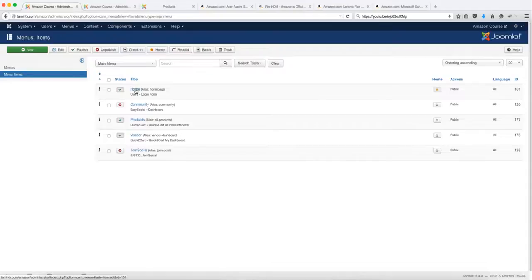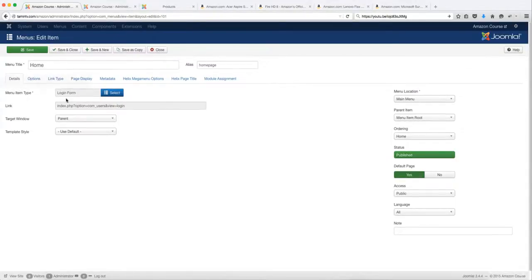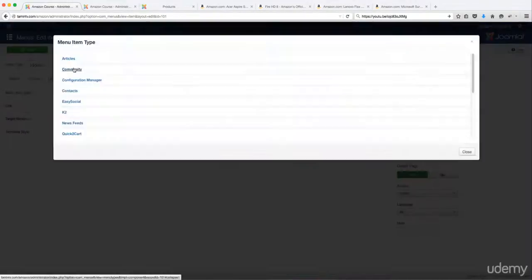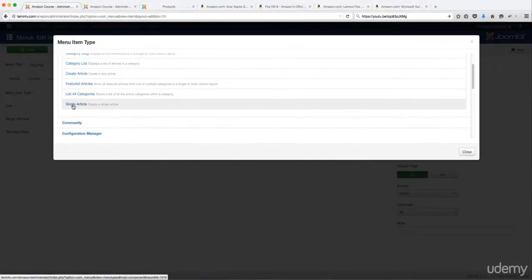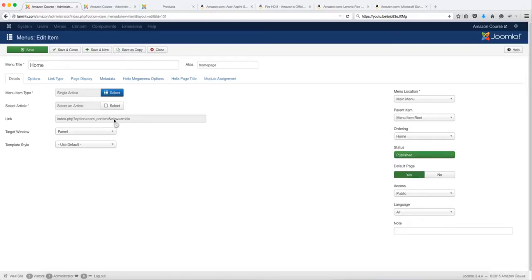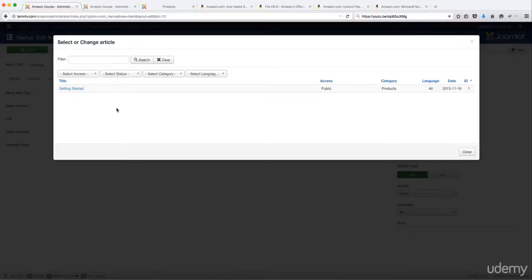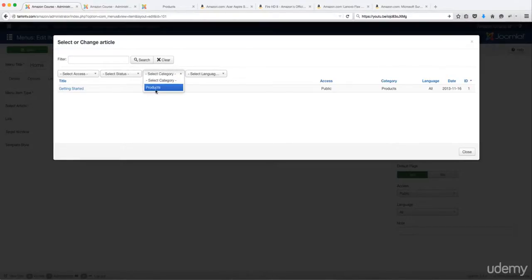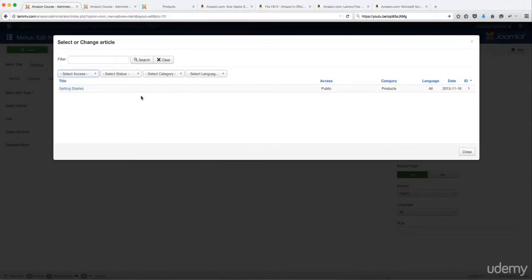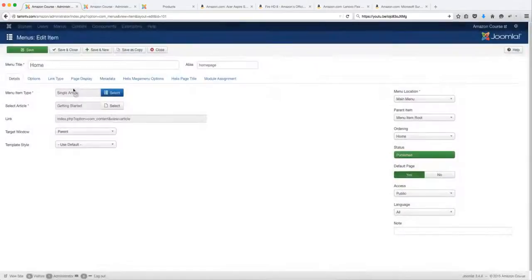To do so, click on home. Then click where it says menu item type and click on select. Click on articles, scroll to the bottom, and click on single article. From single article, click select. This gives you a drop-down of all the article pages on your website. If you have multiple categories and articles, you can filter by publish, access, and so on. Since we have just one article — Getting Started — we can click on it, and Joomla will automatically connect this article to this menu. Click on save.